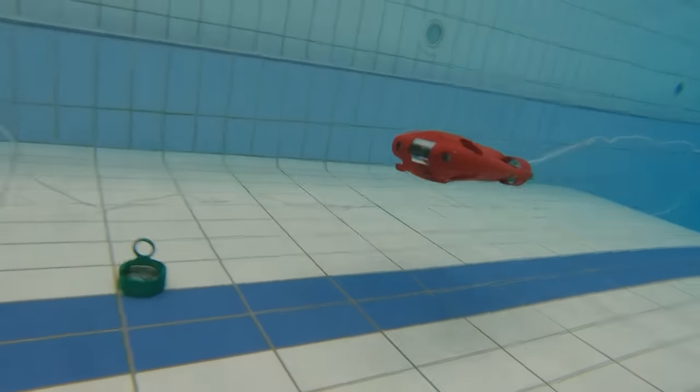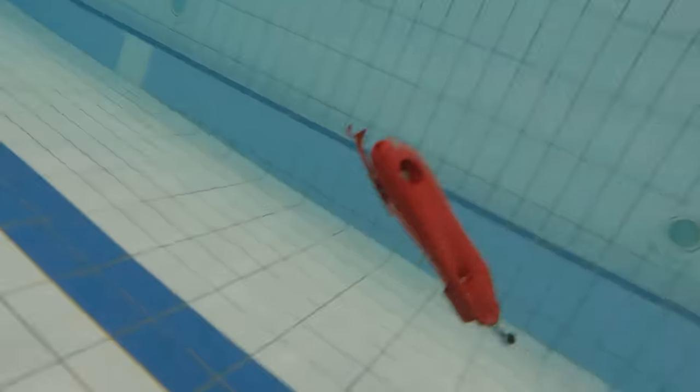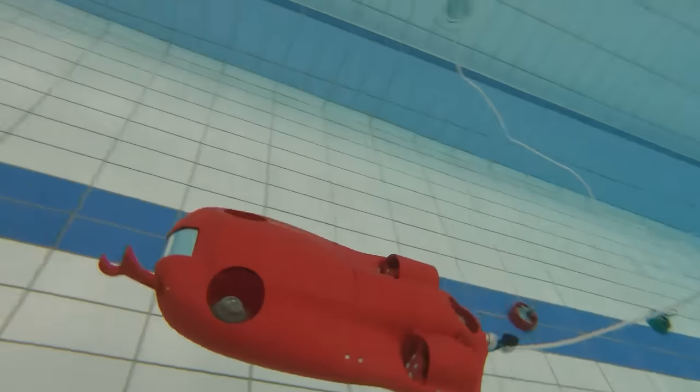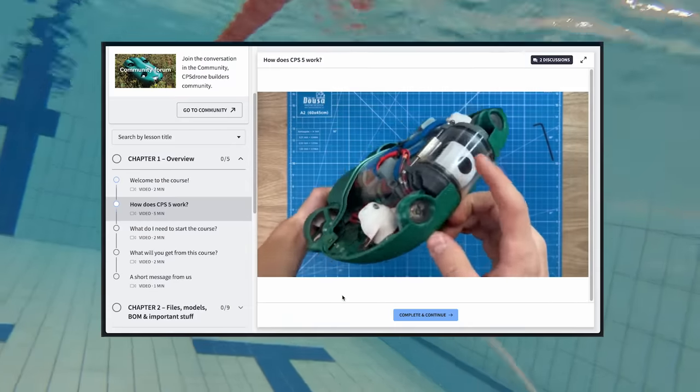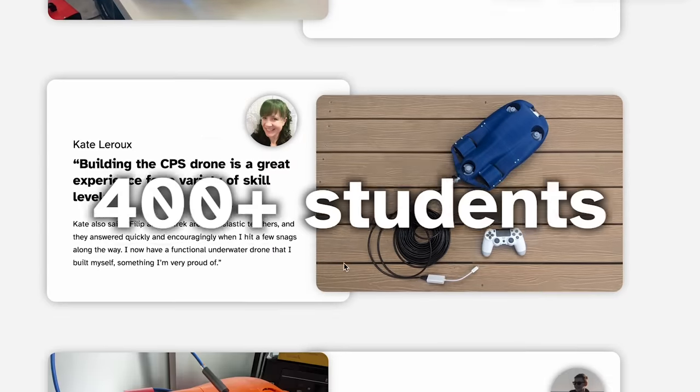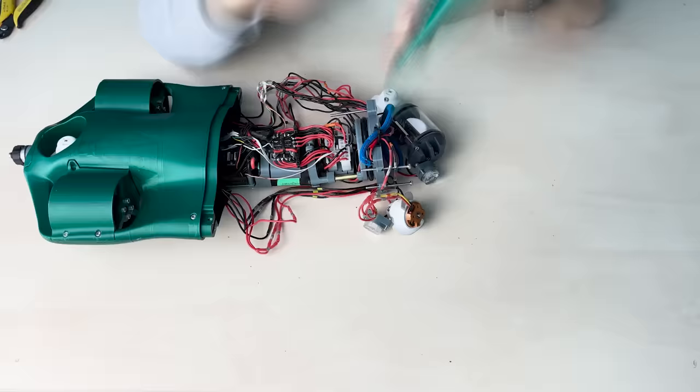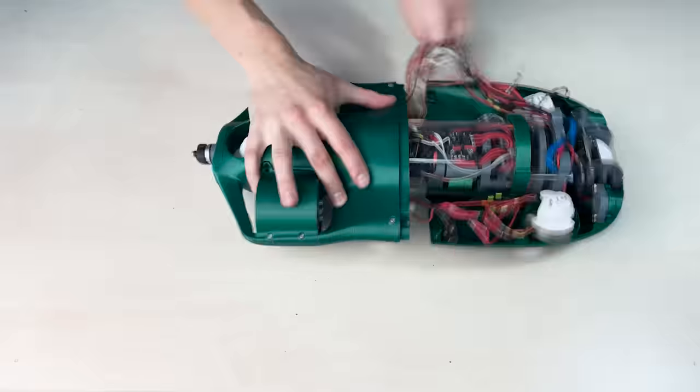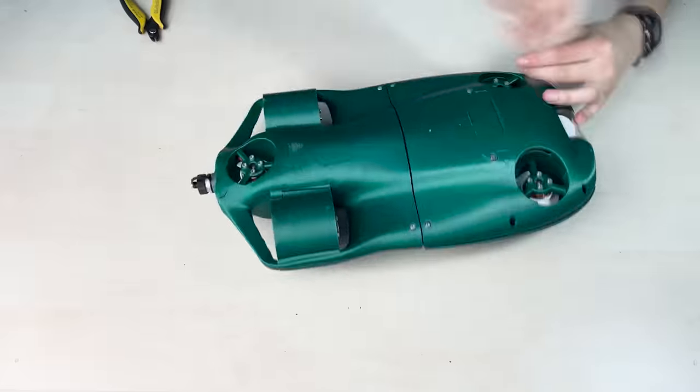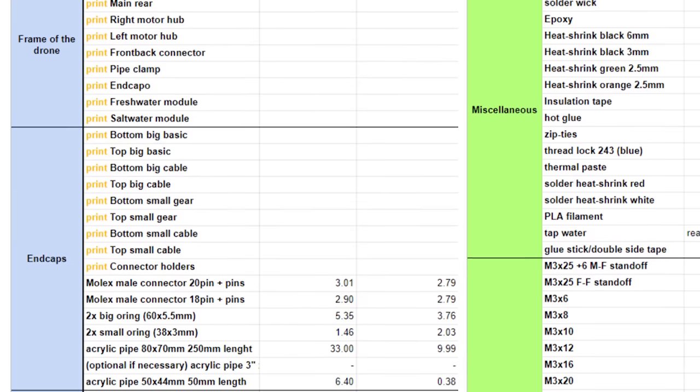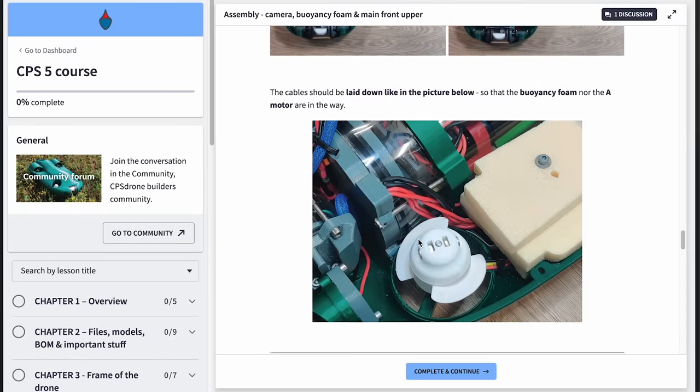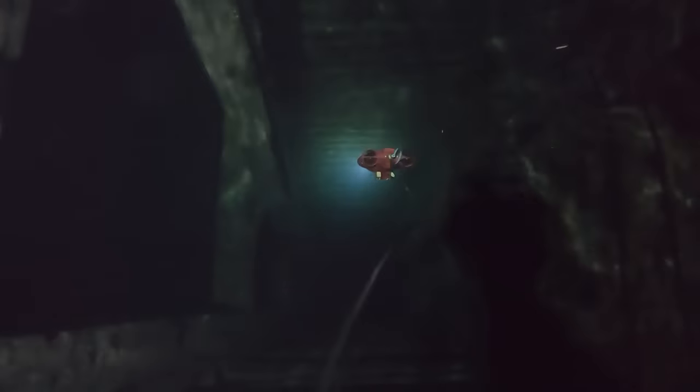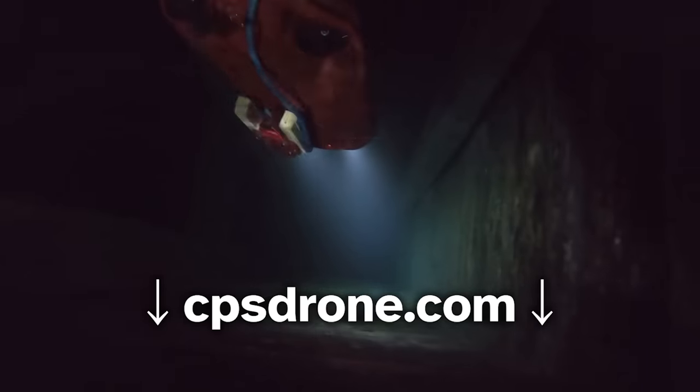This is our underwater drone which we teach how to build in our CPS5 online course. It's taught by us to already over 400 students. Me and Peter personally help you complete this project in case you hit any roadblocks along the way. You buy the components off of the list, follow step-by-step instructions and finish with an actual capable underwater drone. Check out cpsdrone.com.